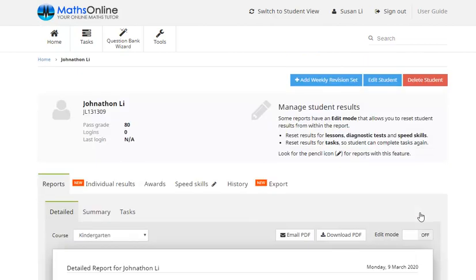Once Jonathan starts working his way through some lessons, completing questions and so on, it's on this page here that we'll be able to access any reports detailing his progress and results.